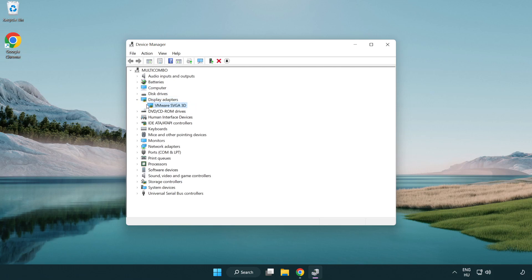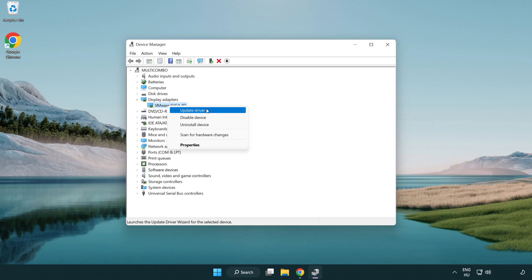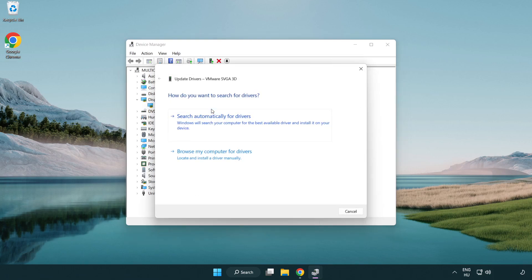Select your display adapter, right click and update driver. Search automatically for drivers.